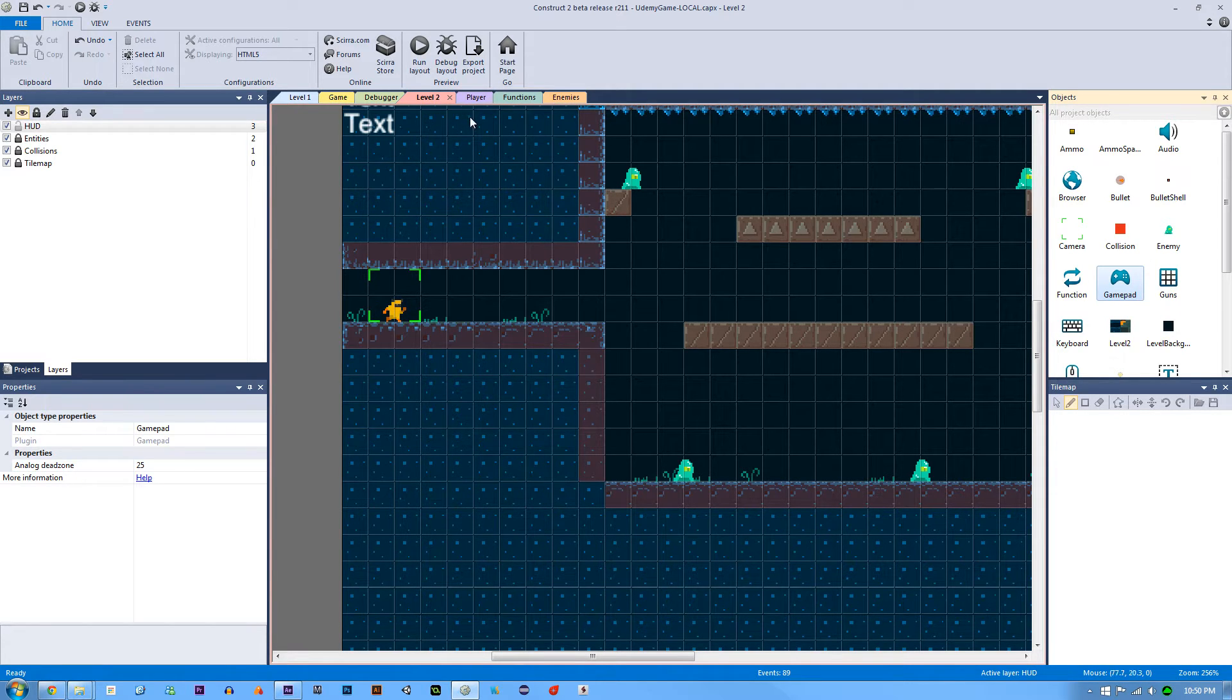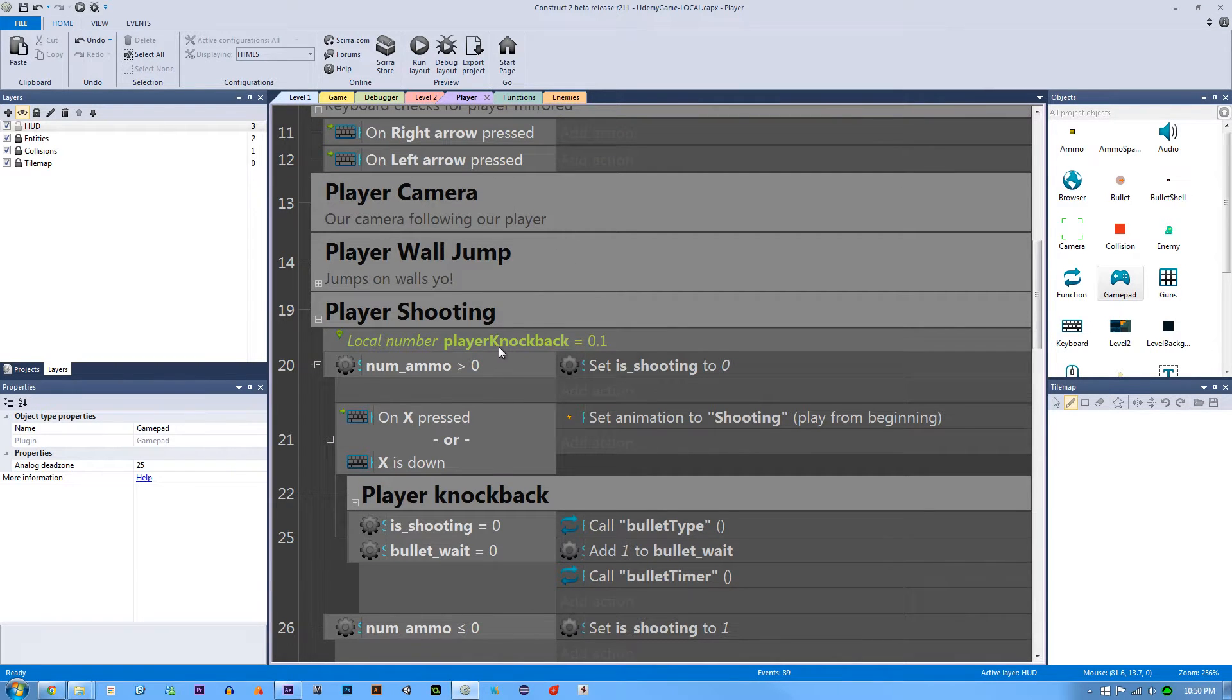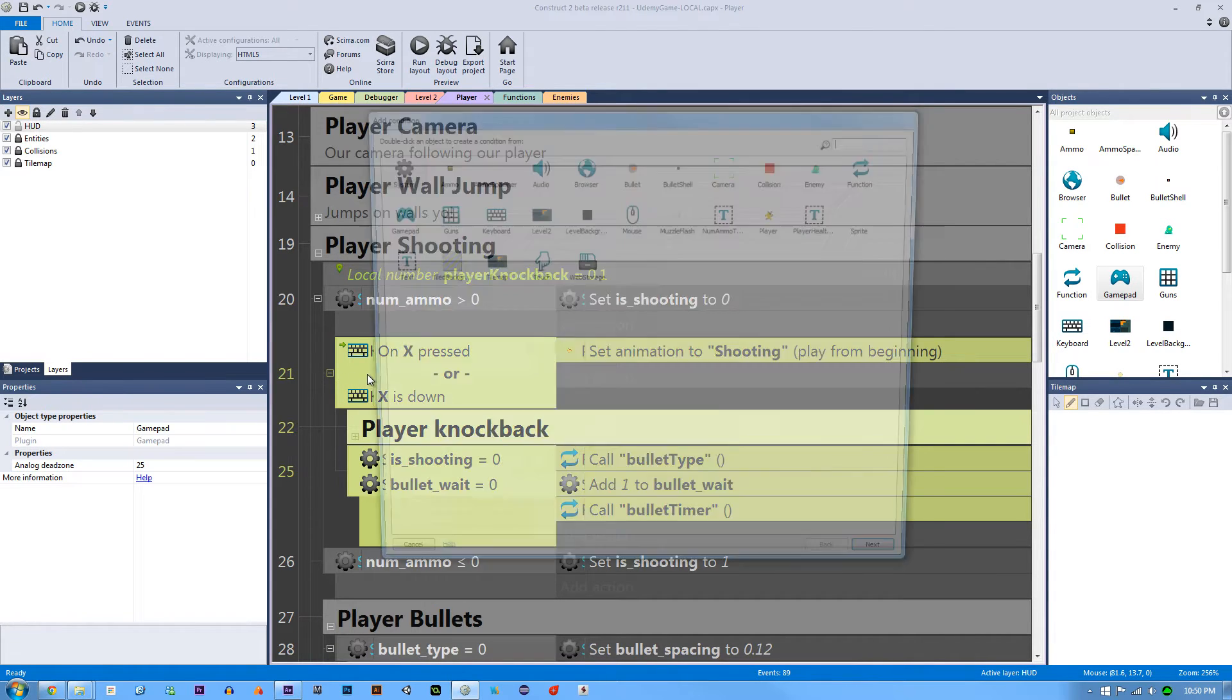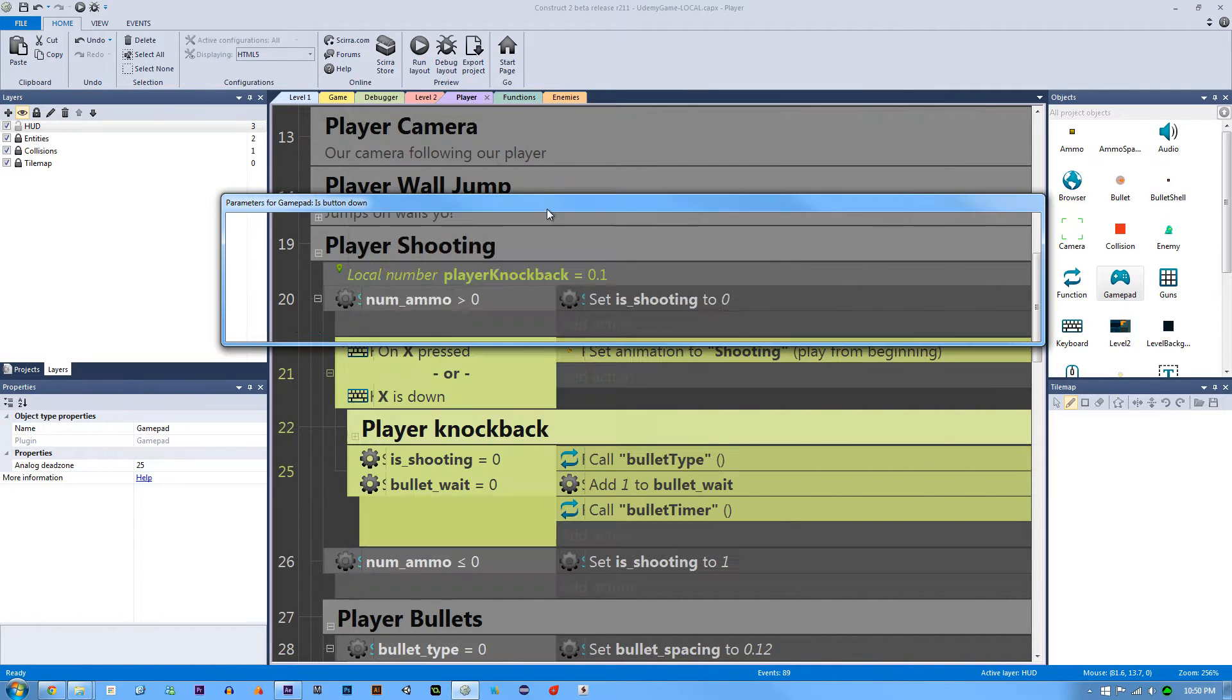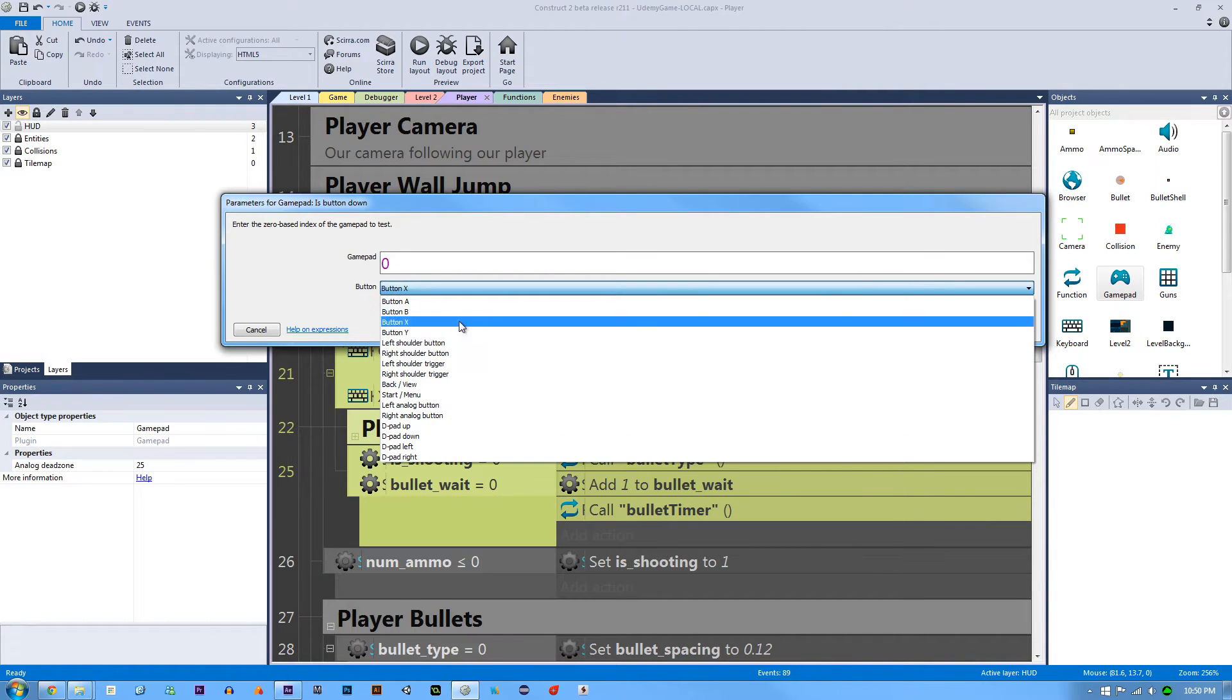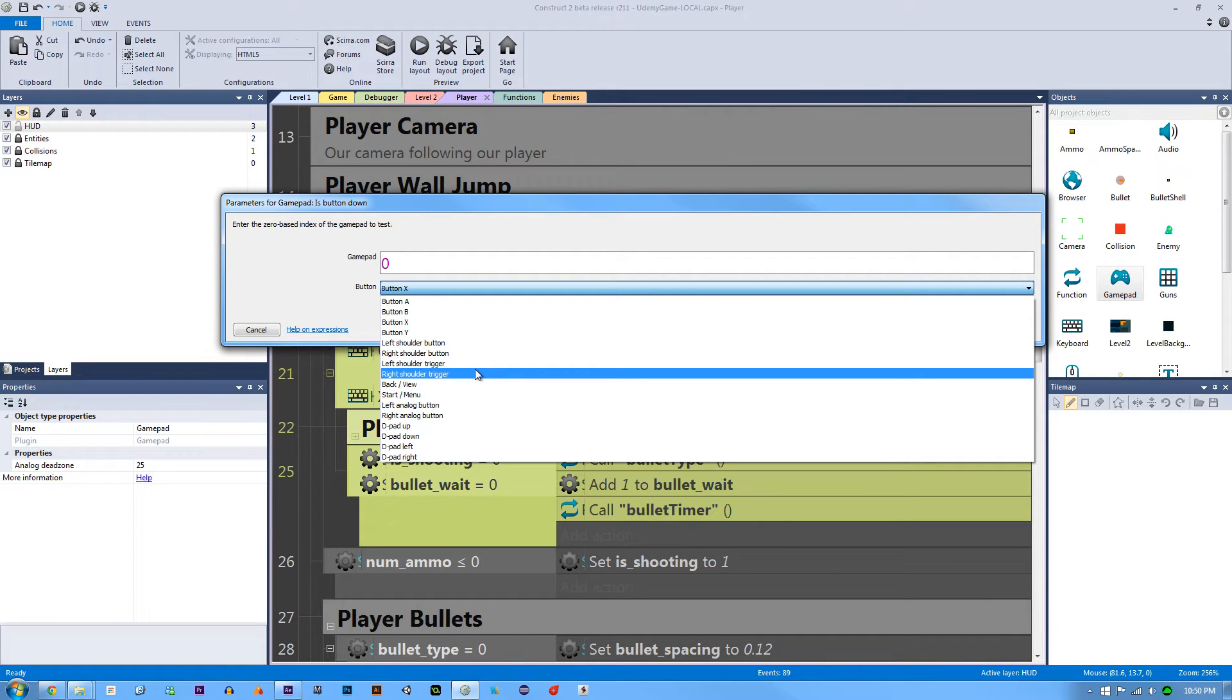The next thing is we have to go to our player where we actually are doing our controls. So the first thing I'm going to add is our shooting control. I'm going to go right where I have my control. I'm going to hit C, go to the gamepad and this is going to be is button down. This is gamepad zero and the button that is going to be down for shooting is going to be the right shoulder trigger.